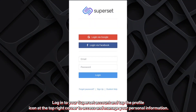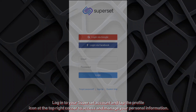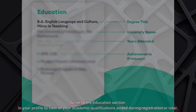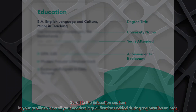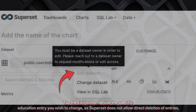Log in to your Superset account and tap the profile icon at the top right corner to access and manage your personal information. Scroll to the education section in your profile to view all your academic qualifications added during registration or later.